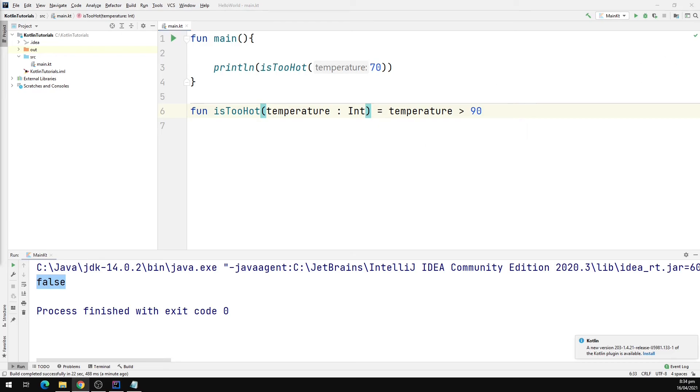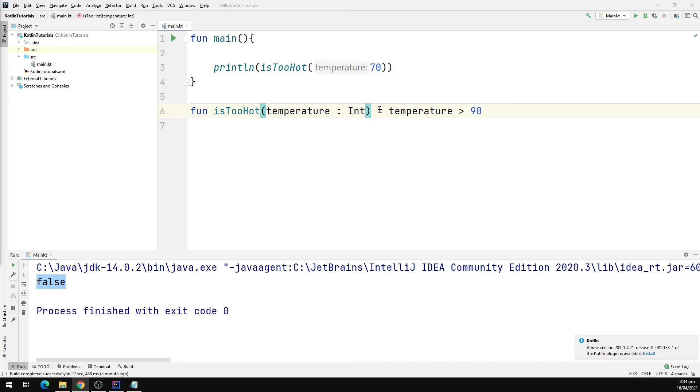One more thing to note is that Kotlin does not infer return types for functions with block bodies because such functions may have complex control flow in the body and the return type will be non-obvious to the reader as well as for the compiler. This only applies to the function without the block body.